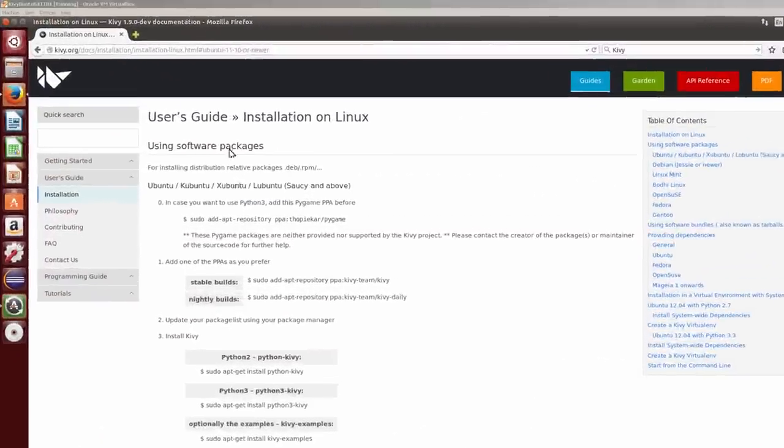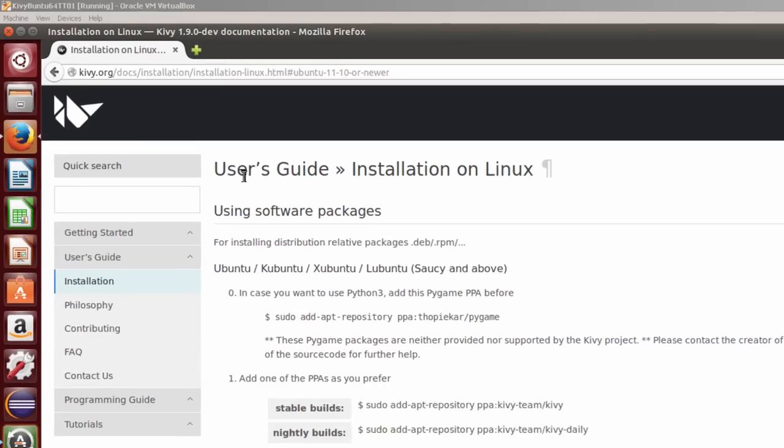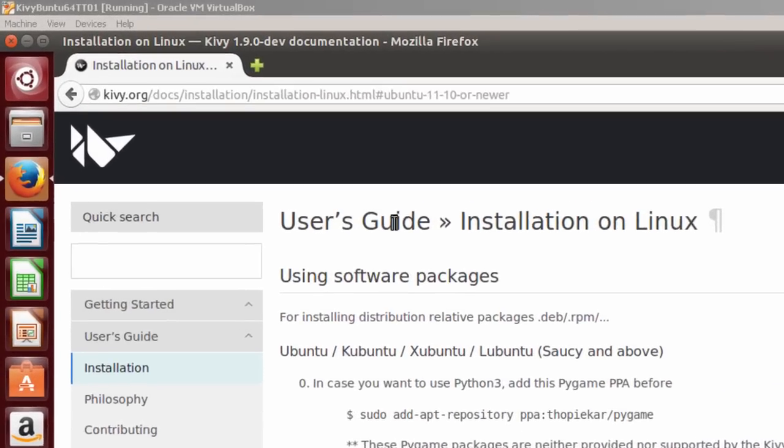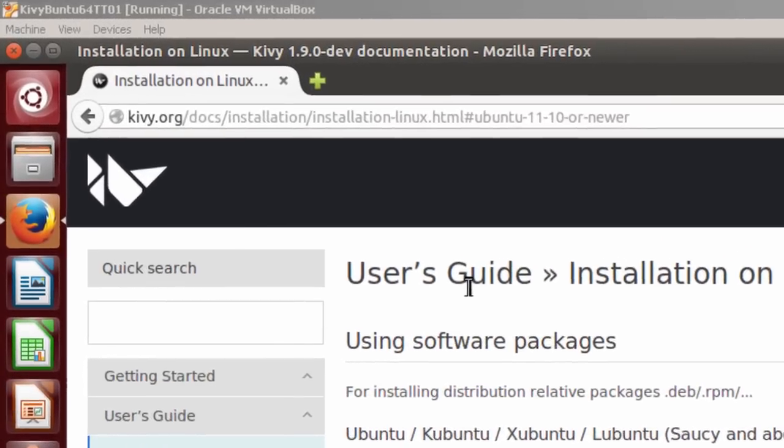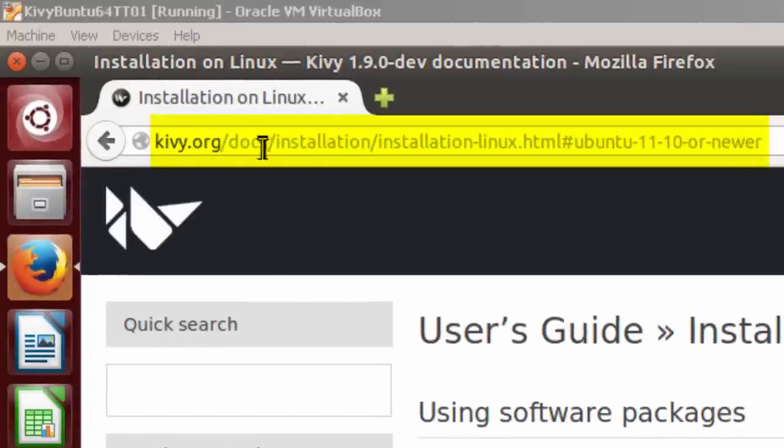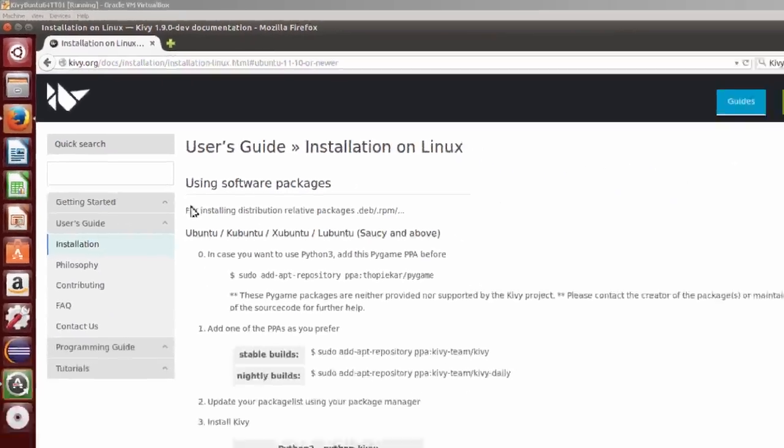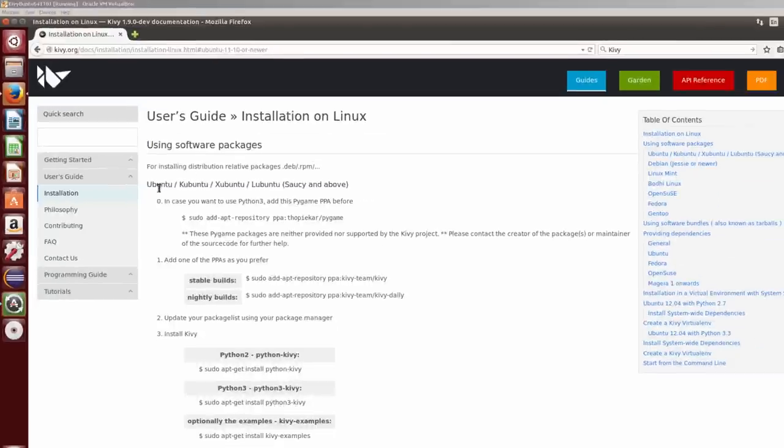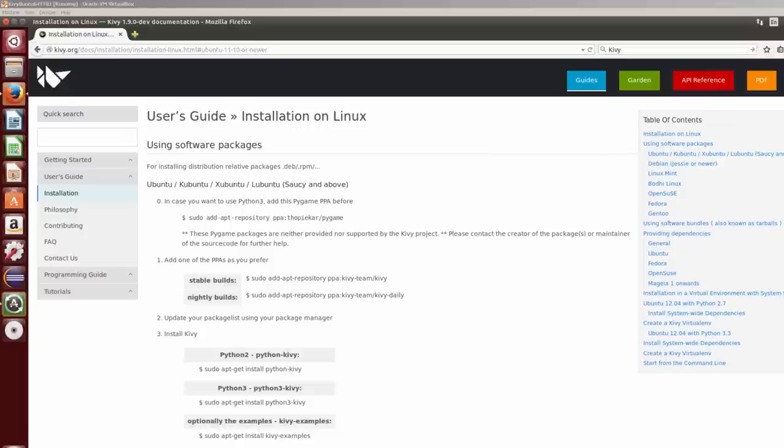This is the installation page for installing Kivy on Linux, kivy.org/docs/installation/installation-linux. And here are the directions for installing Kivy on Ubuntu. To install Kivy in Ubuntu, you will have to add a PPA or personal package archive. A PPA contains non-standard software or updates.